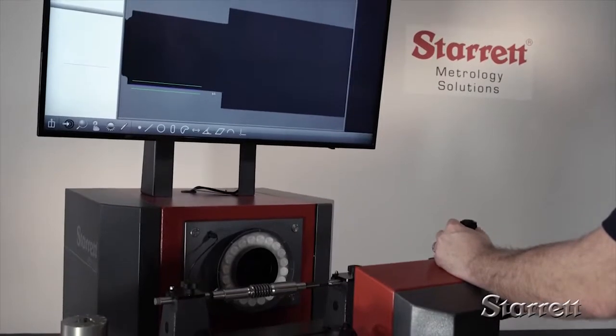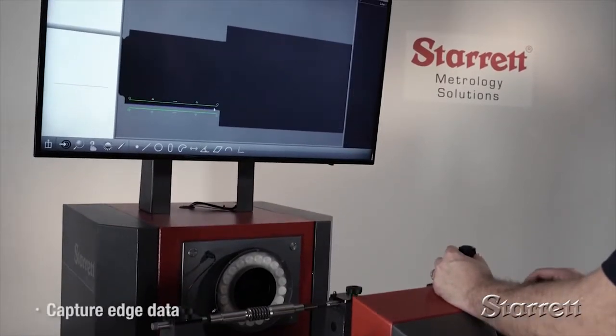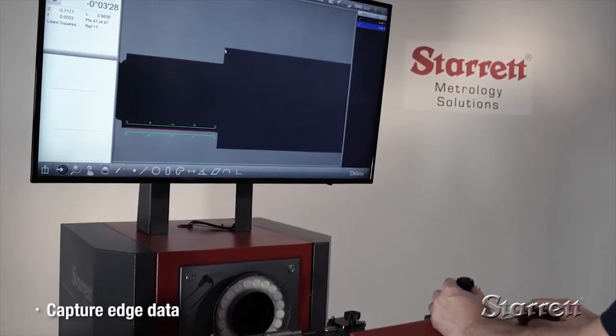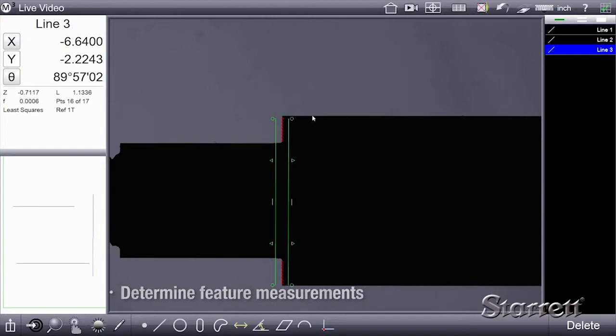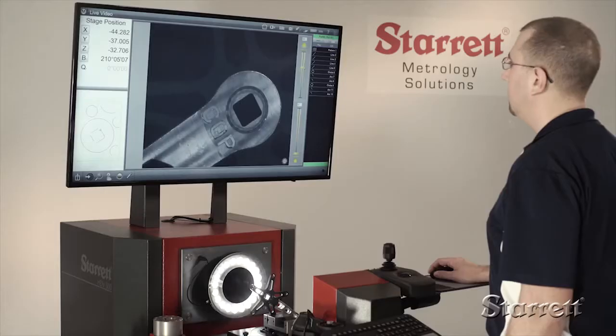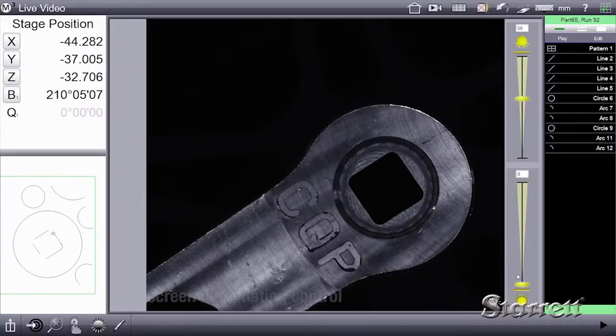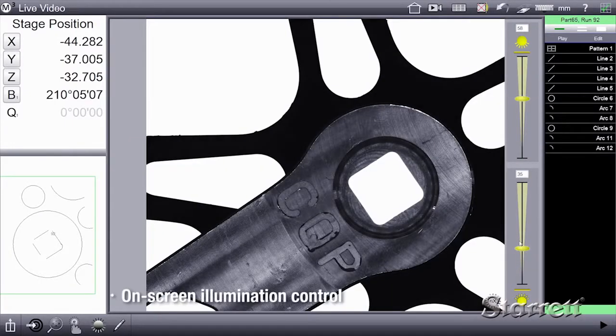With a cursor on the screen, you can capture edge data and determine feature measurements. On-screen controls can adjust surface and transmitted illumination.